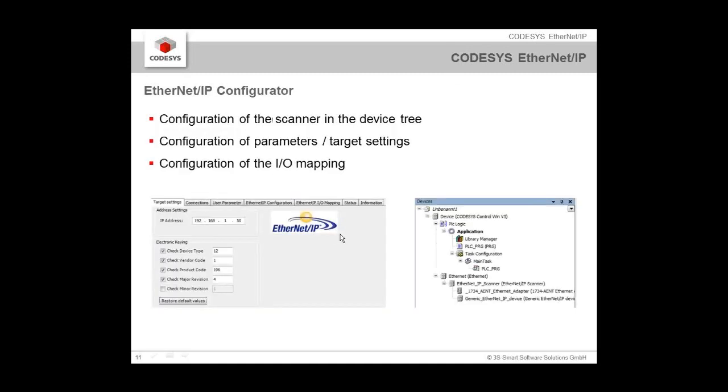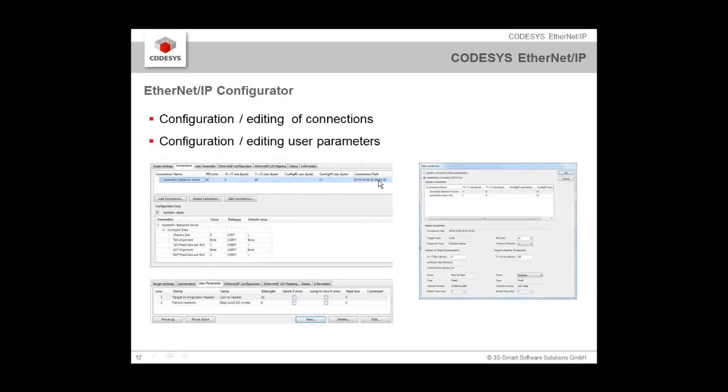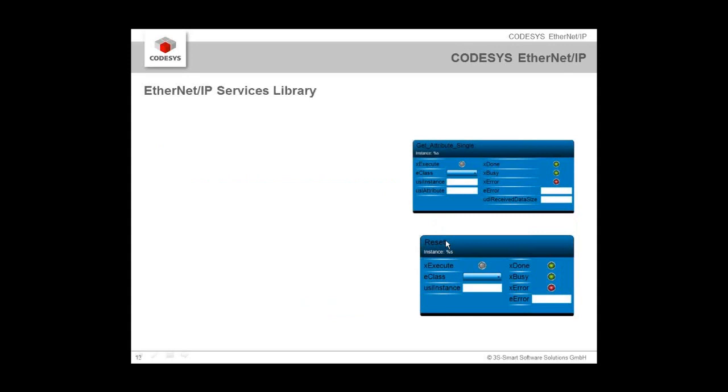We have seen that the EtherNet/IP configurator included in CODESYS does the configuration of the device tree, the parameter, target settings, and the IO mappings. We have seen the editing of the connections and of the user parameters. There is one more thing I want to show you in a live demonstration. There is a special EtherNet/IP services library available.